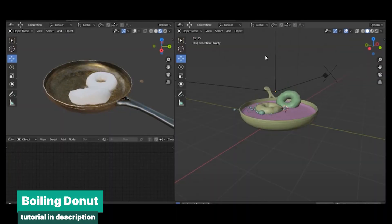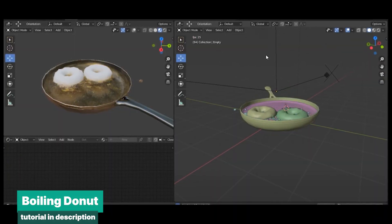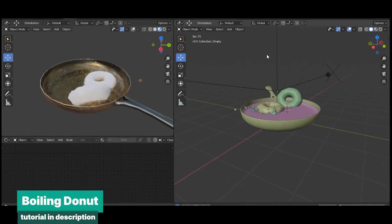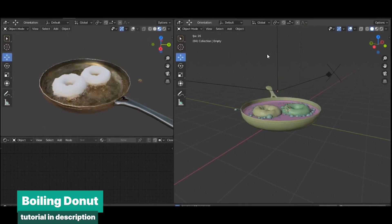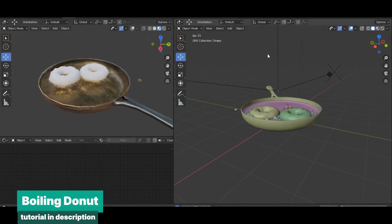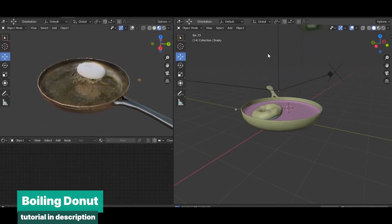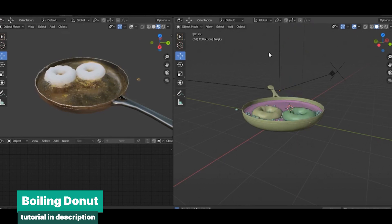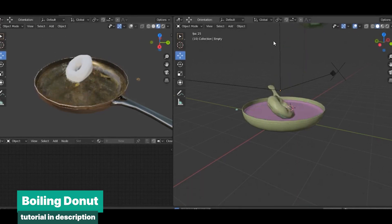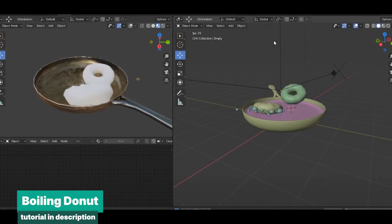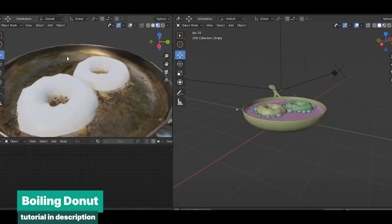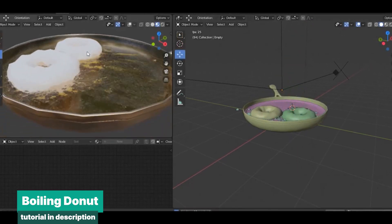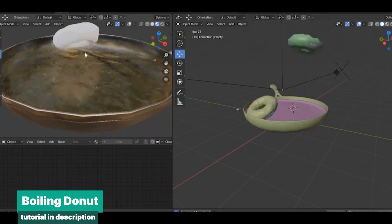Most of you learned Blender by following Blender Guru's famous donut tutorial. But did you fly the donut, or did you eat it raw? You can actually make it fly using a few techniques, like emitting particles where the donut is and displacing the oil around them. These simple tricks can add a fun twist to your creations.